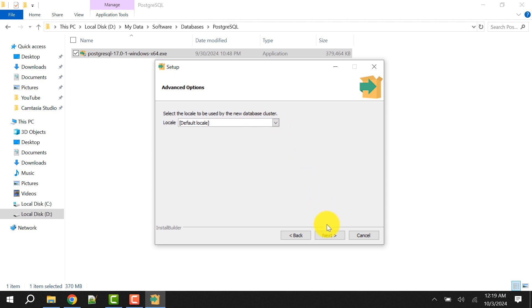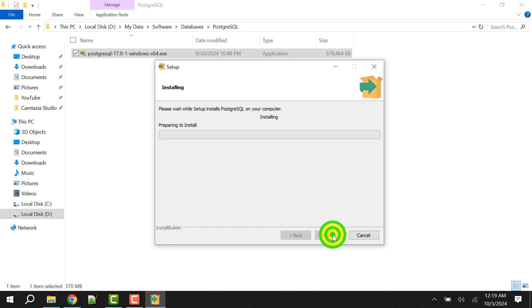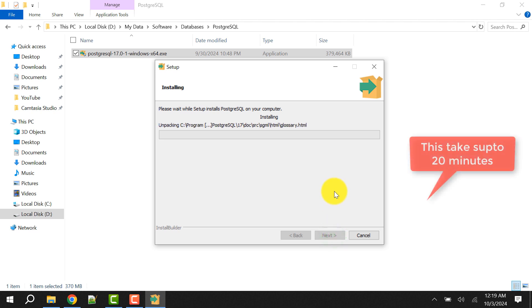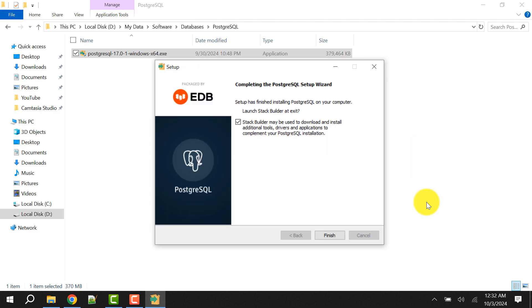Always select the default locale unless you need to select another. Click on Next. This is the summary for your review — you can take a screenshot and save it. Click Next, then click Next again and proceed to install.